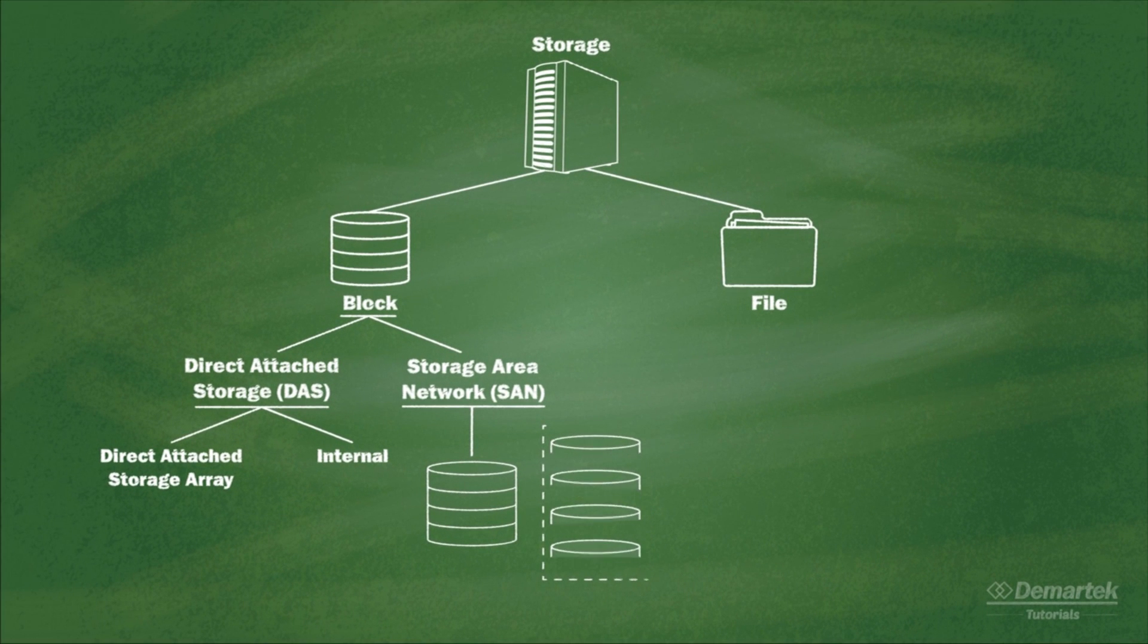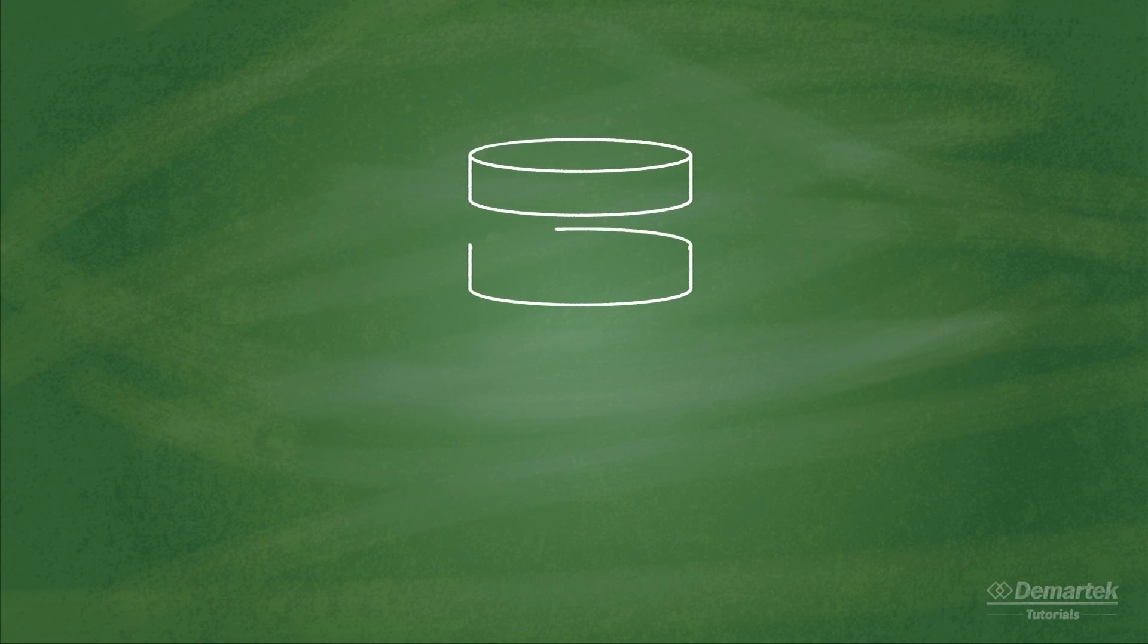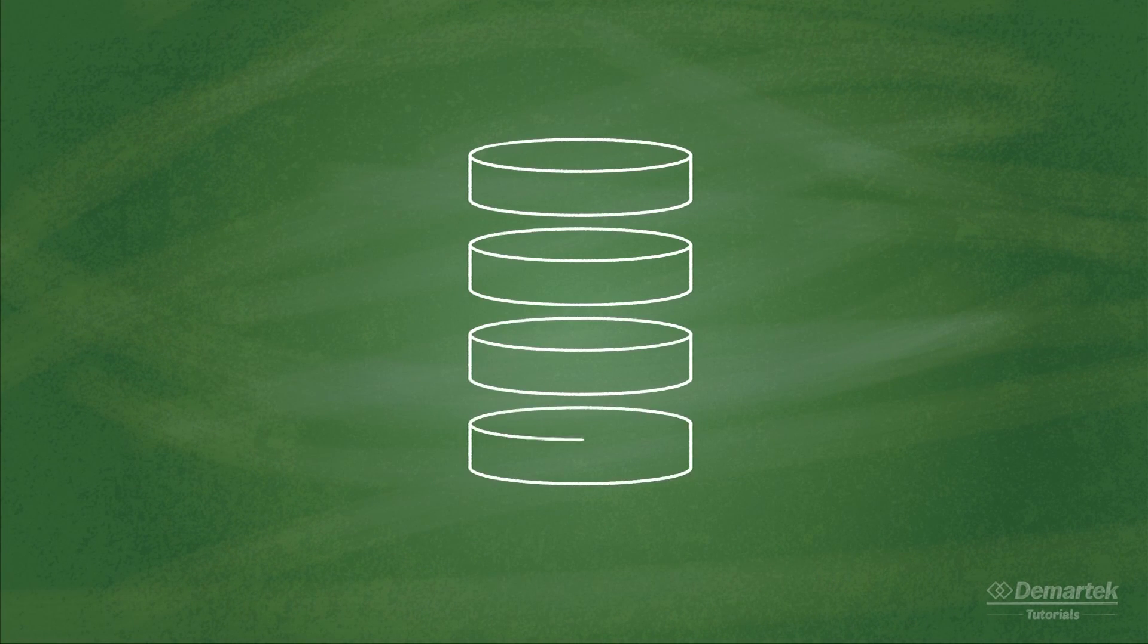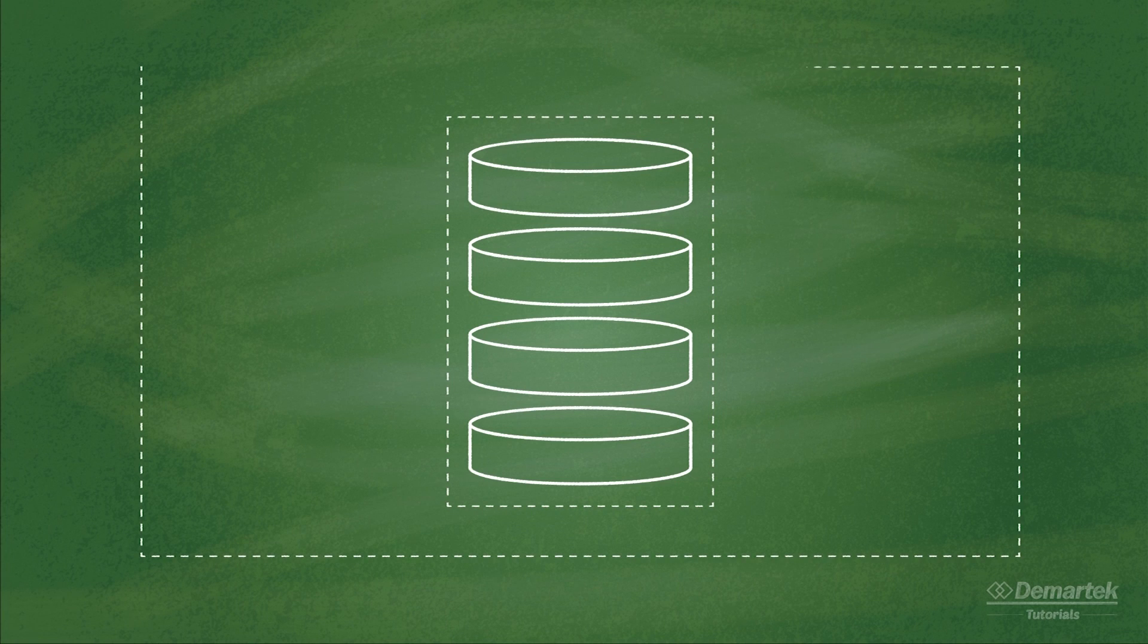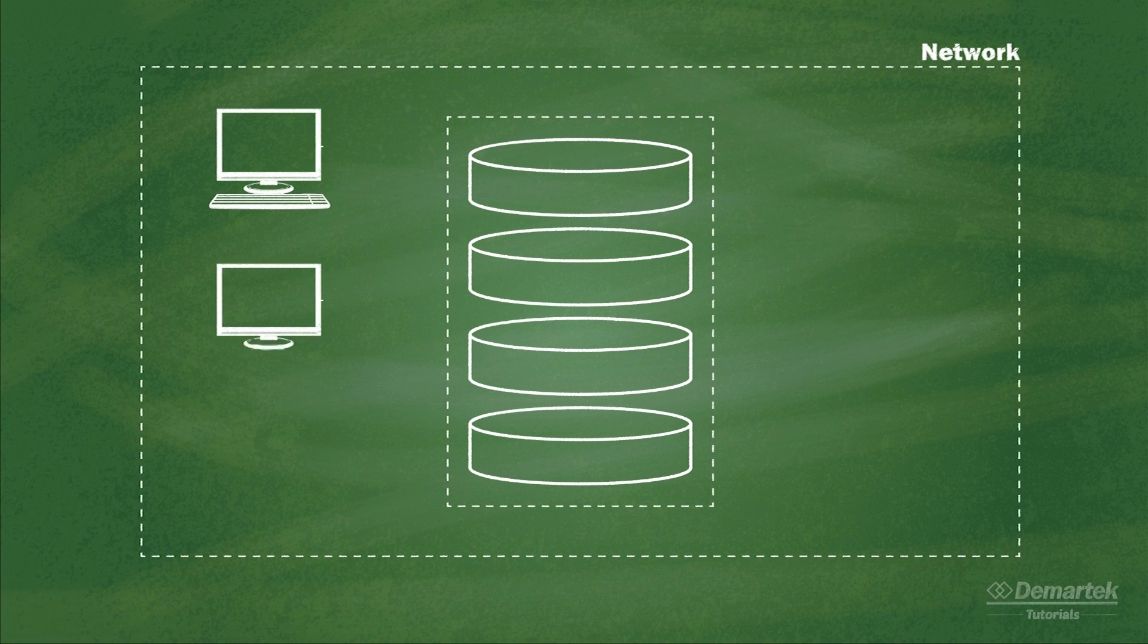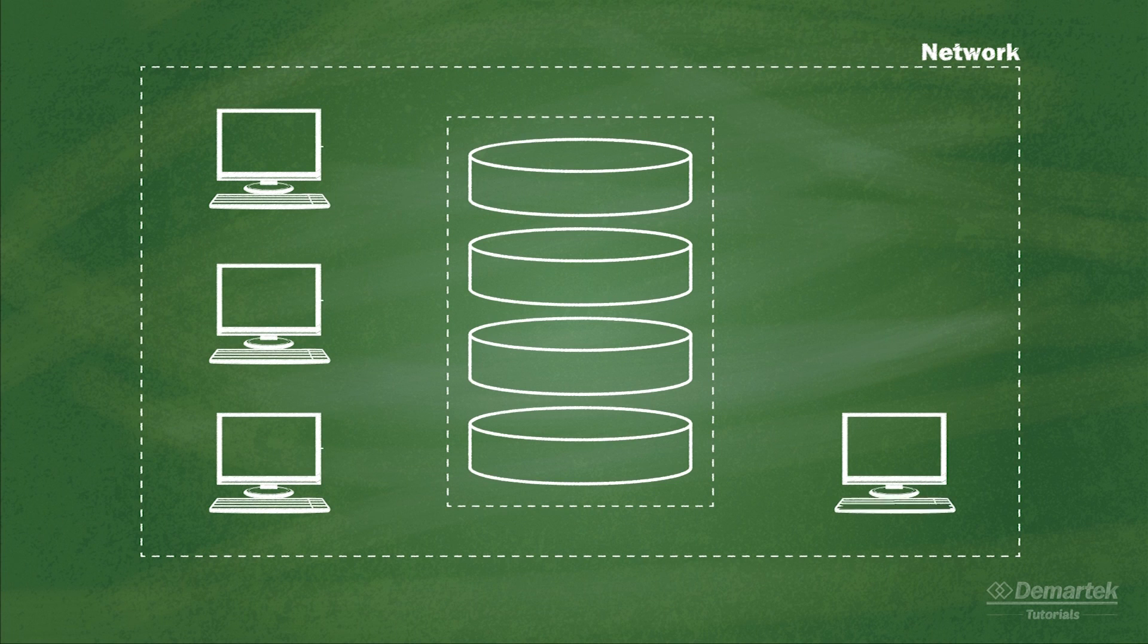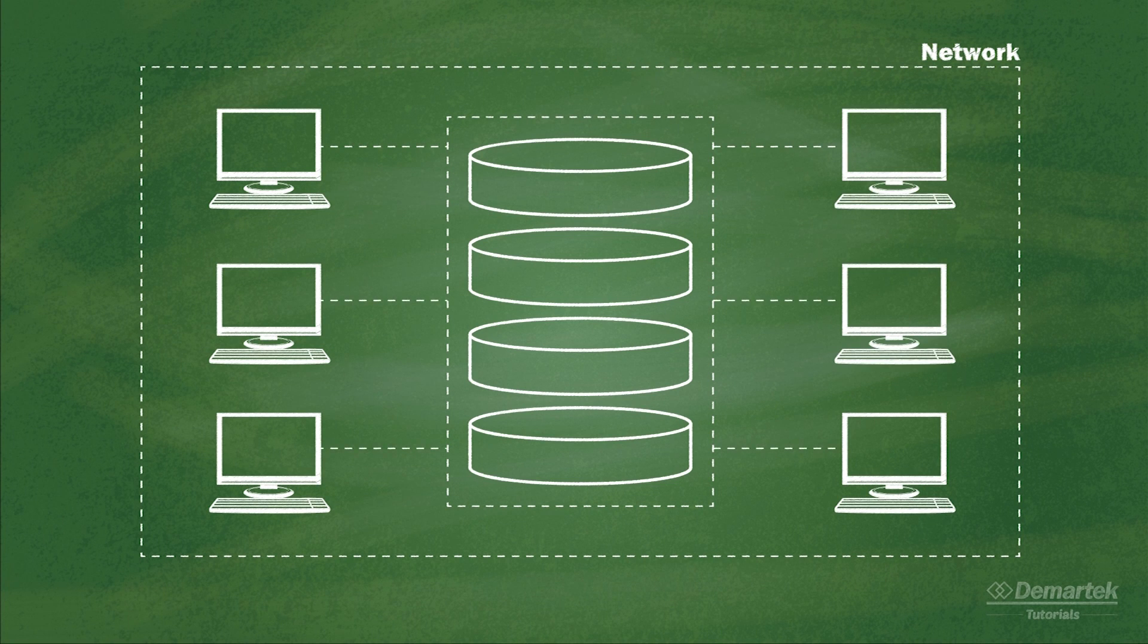The storage in a SAN is not owned by one server, but is accessible by all of the servers on the network. This SAN storage is divided into logical storage pools, or volumes, that can be assigned to particular host servers.